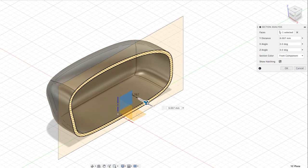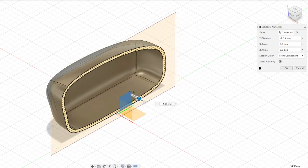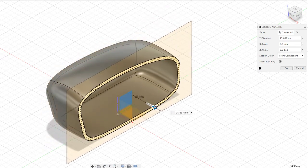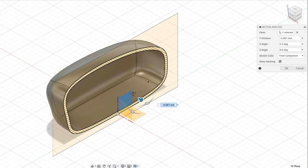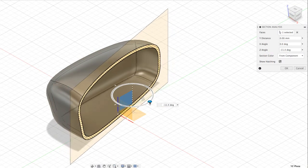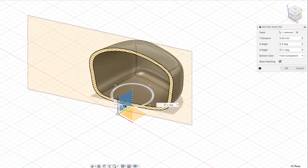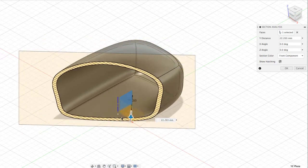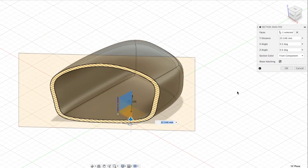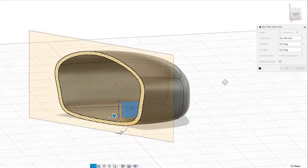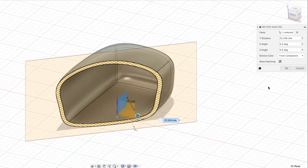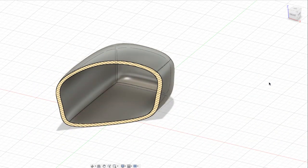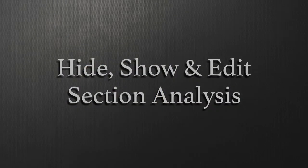You can move it to see what the thickness looks like. You can also rotate it — if I rotate on the Z axis I can see a different plane and then move it in that direction. I'm going to hit OK, and to turn off this analysis we go to our browser.